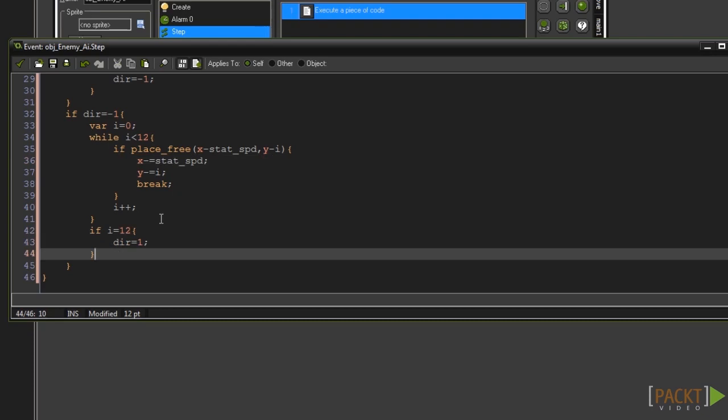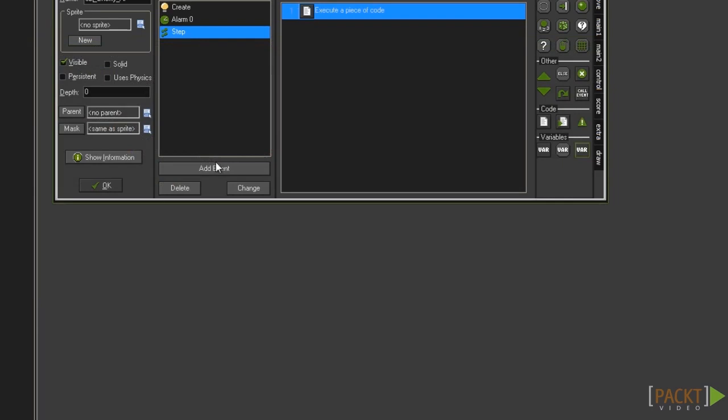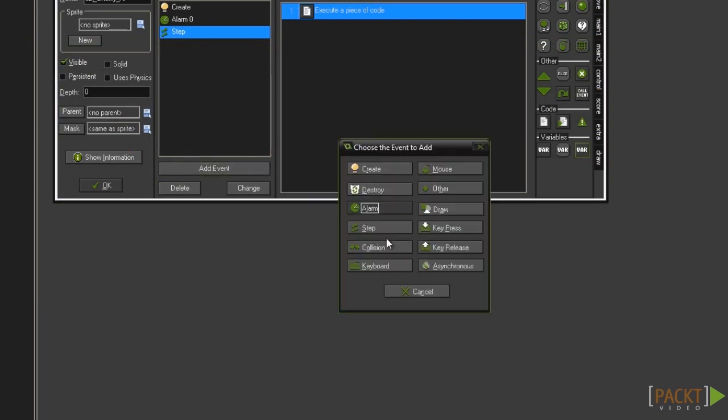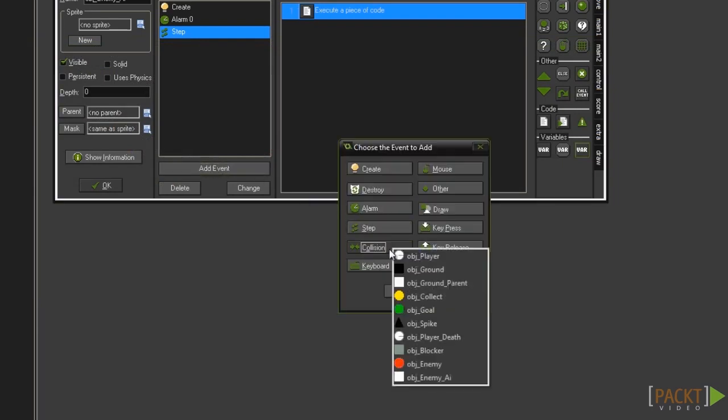That's it for state 1. Now all we need to do is make our AI collide with the ground. Take off the step event code and add a collision event with the ground parent.